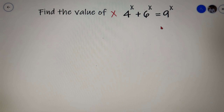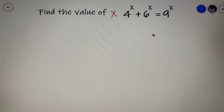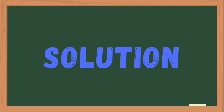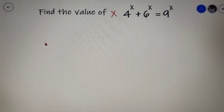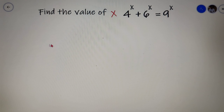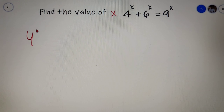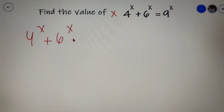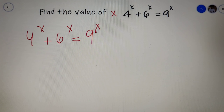I would like you to take some time and try to solve this question and then come back for the solution. Let us first write down the equation that is given to us: 4 to the power x plus 6 to the power x is equal to 9 to the power x.